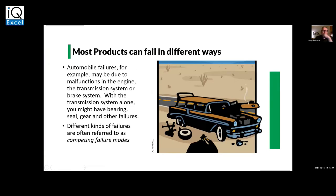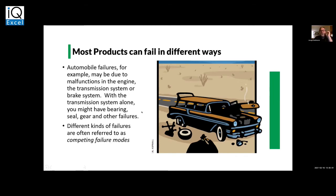Take your automobile as an example — there are several failure modes. With your transmission alone you could have several failure modes. We call these competing failure modes. So the reliability engineer needs to do their investigation to understand all of them.